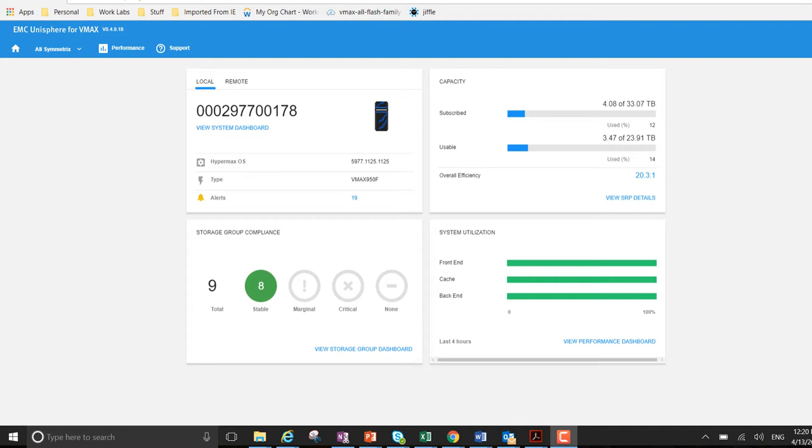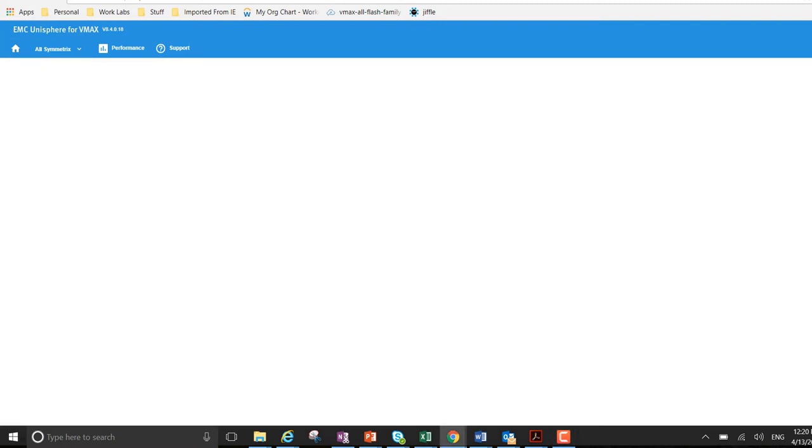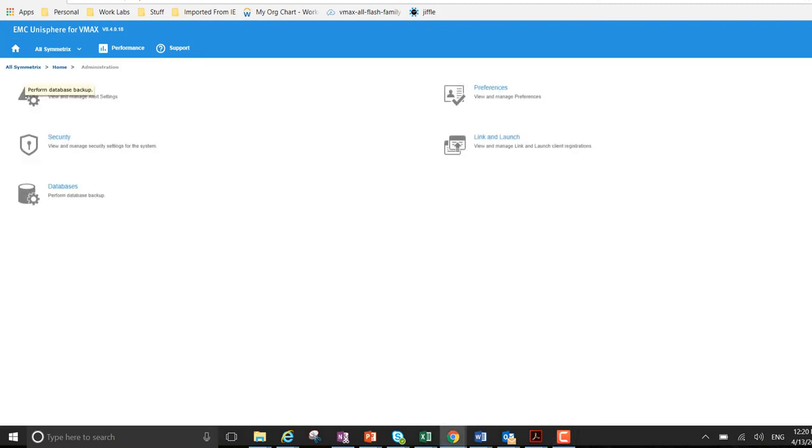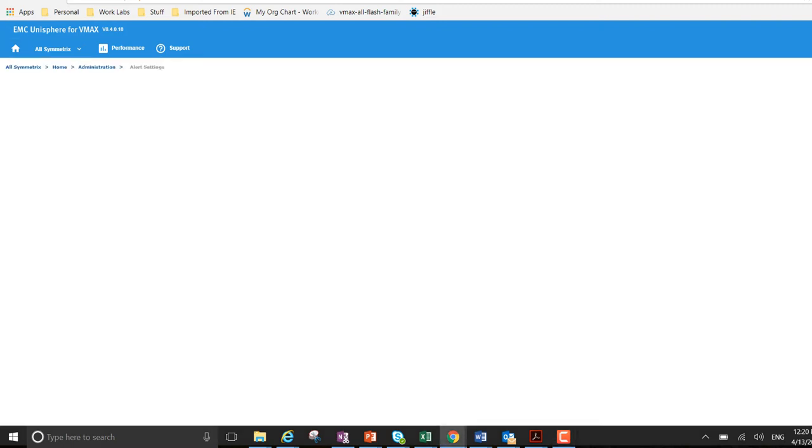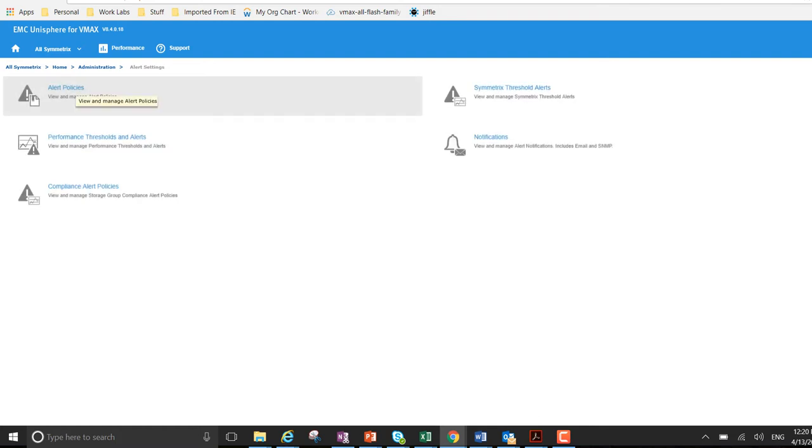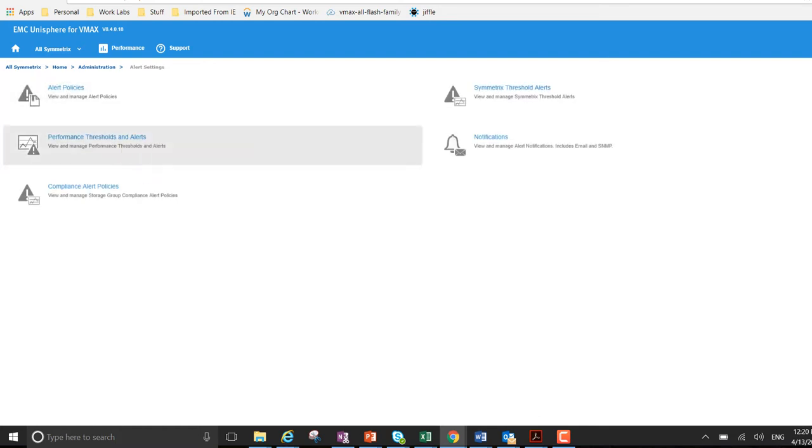So I'm on an embedded version of Unisphere here. I wanted to navigate to the administration part, and go to alert settings, then performance thresholds and alerts.